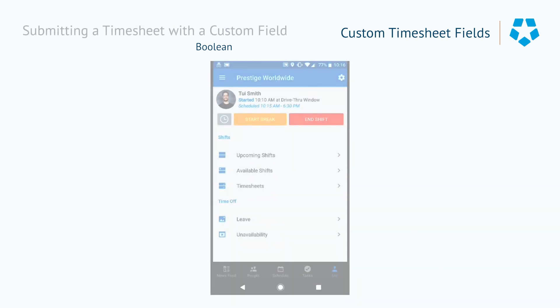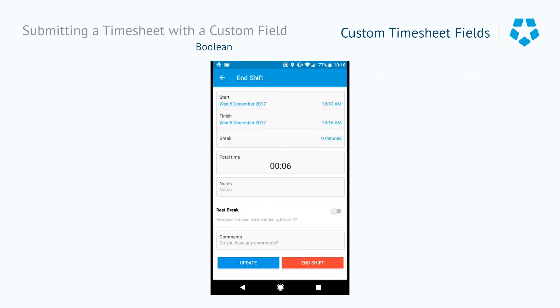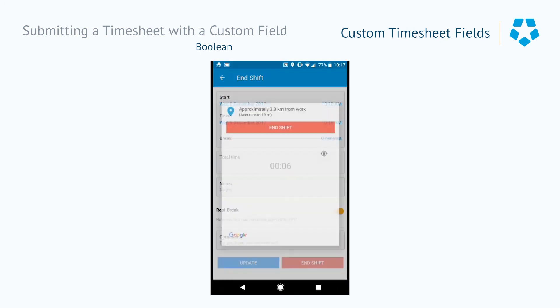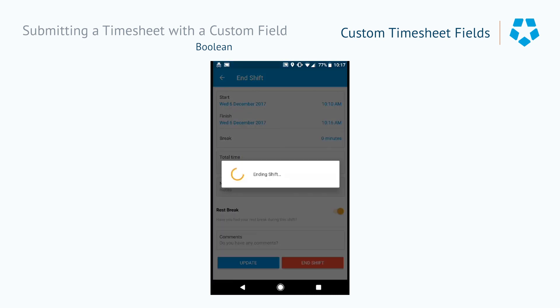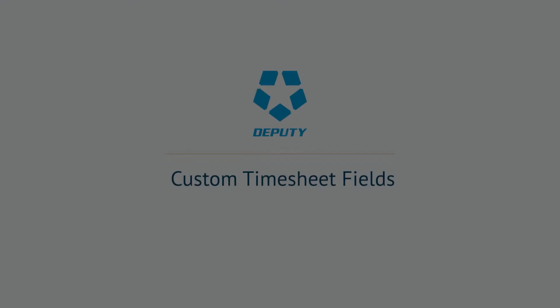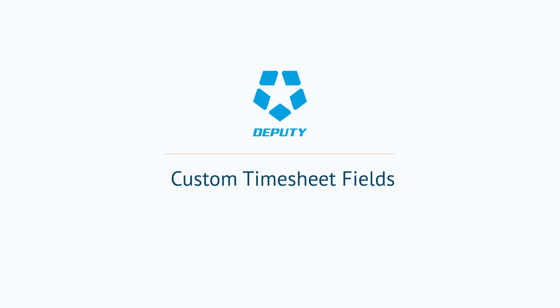Now let's have a look at how this affects somebody on checkout. When ending the shift, you'll be required to answer 'Have you had a rest break during this shift?' You can simply toggle on or off to answer the question, and you can also provide any comments if necessary. Then it's just a matter of clicking end shift and you're all done.